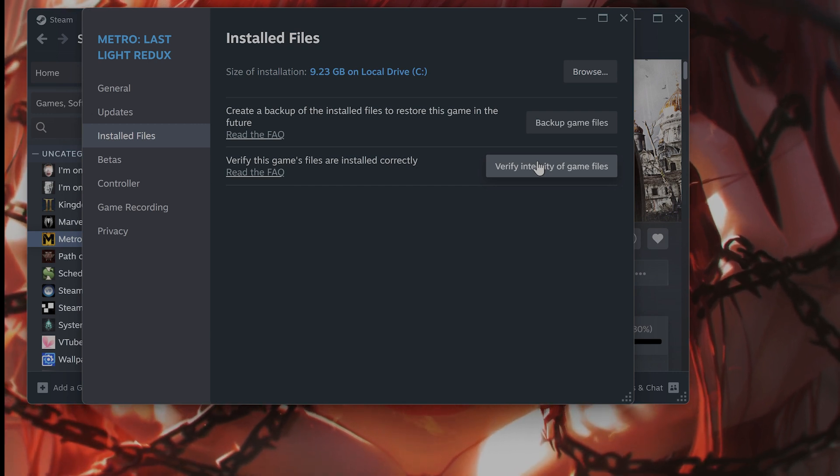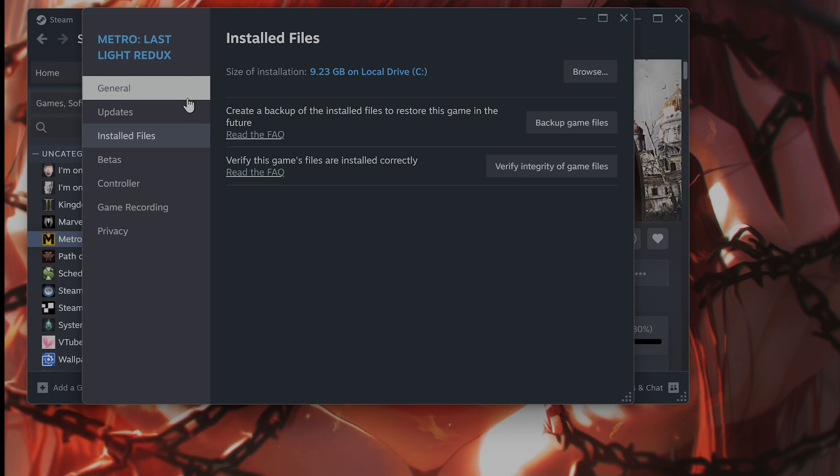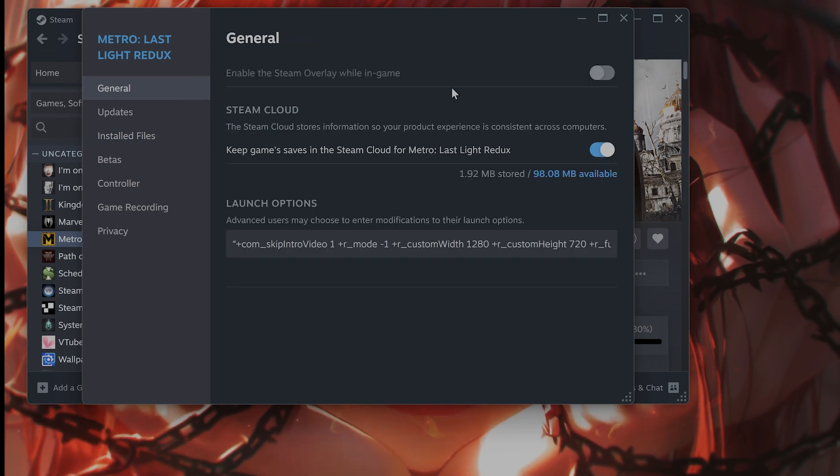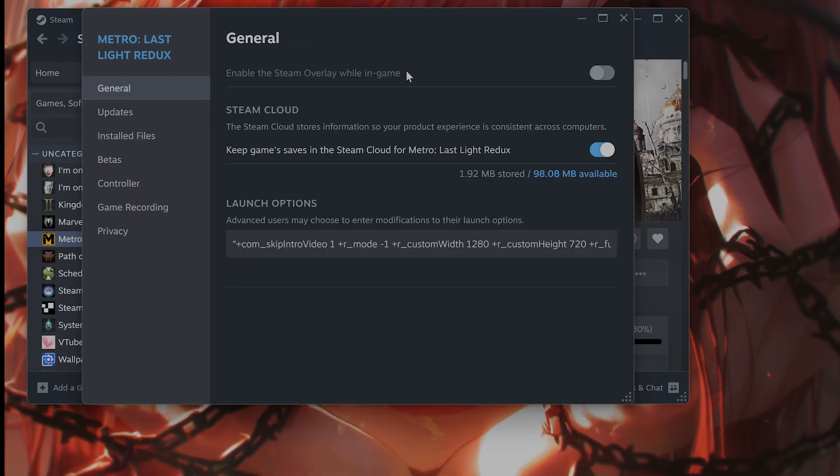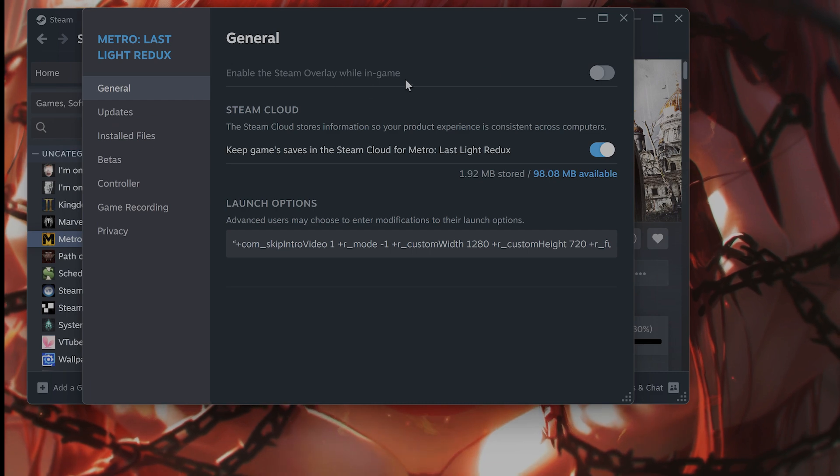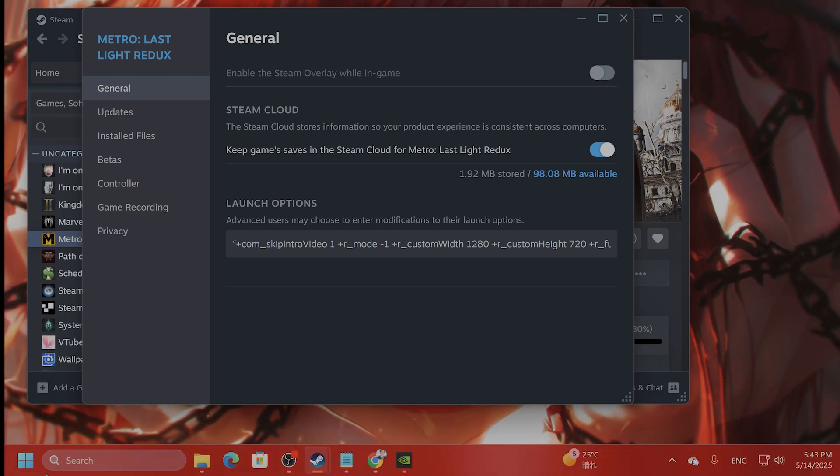The next thing you want to do is disable overlays, disable steam overlay in the game. Go to general. You're going to see enable the steam overlay in game. Make sure this is turned off.